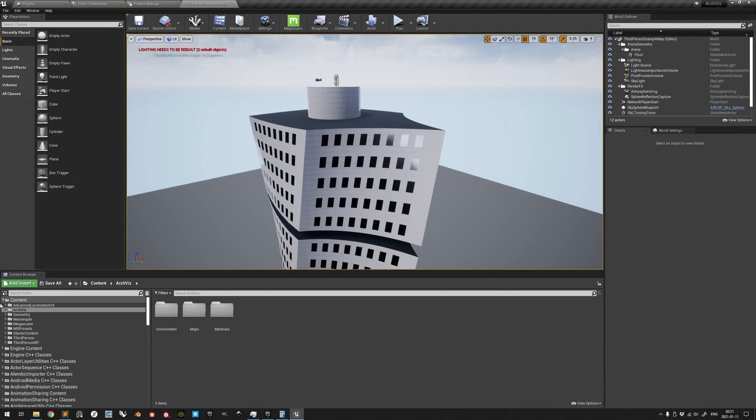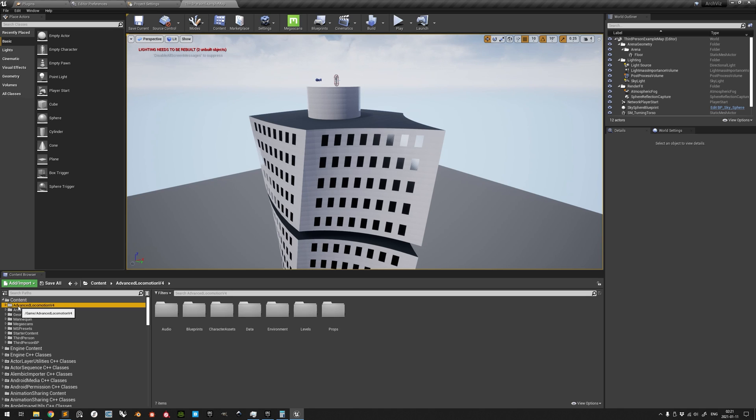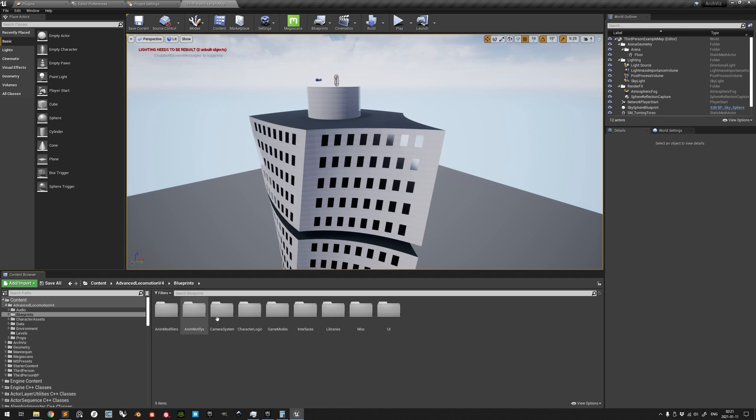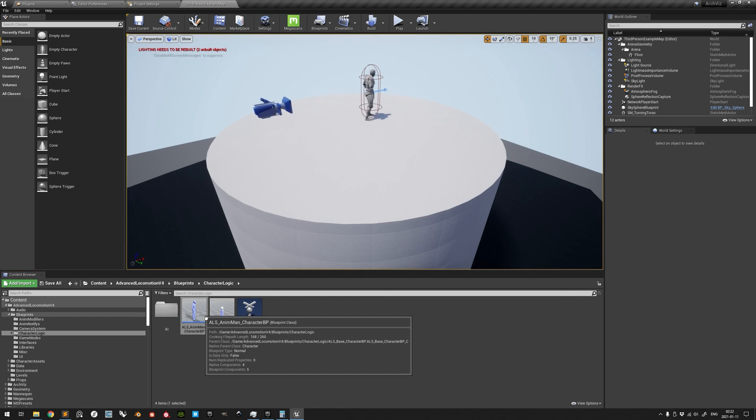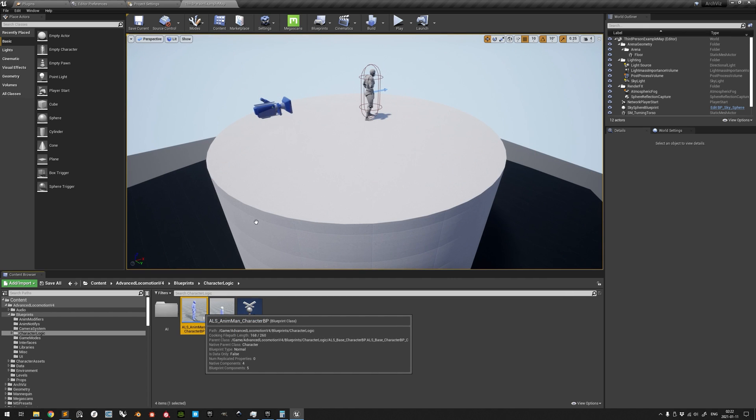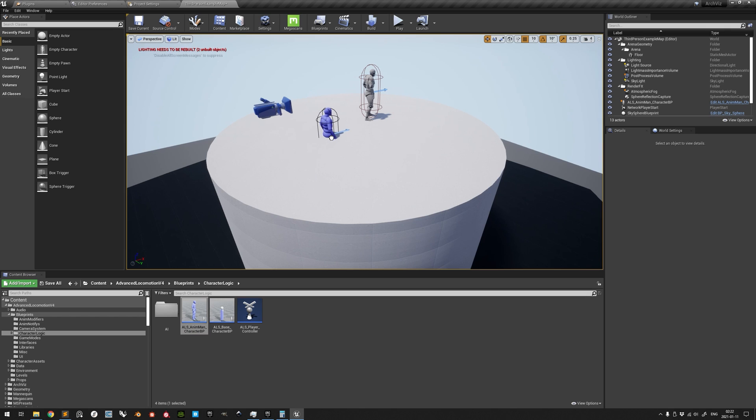The ALS folder will now have appeared in the Content Root folder. It might be tempting to simply go to Blueprints, Character Logic and drag out the ALS AnimMan character blueprints into the level.